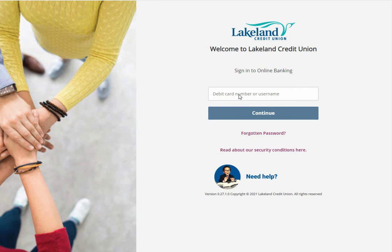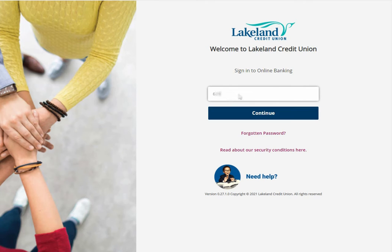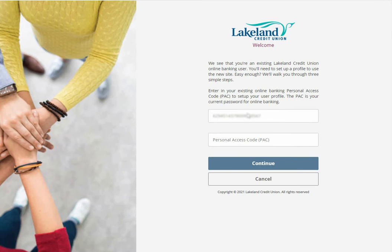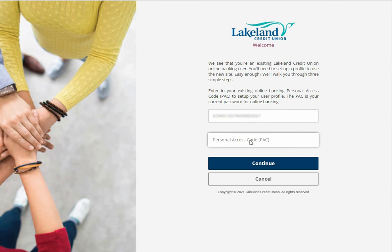In this video, we'll be showing you how to sign in and set up your new online banking profile as an already existing user of Lakeland Credit Union's online banking. Please sign in with your member card debit card number. You'll then be prompted to enter your personal access code, which is your current online banking access code.